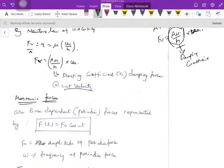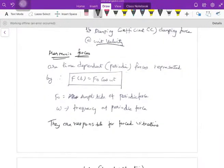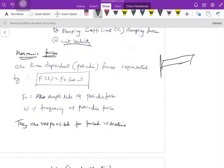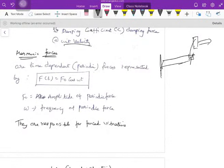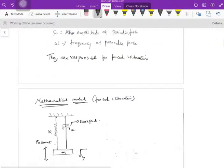The damping coefficient has units of velocity. Now, what are harmonic forces? Harmonic forces are time-dependent periodic forces represented by F₀ cos(omega t). For example, hammering a cantilever beam at equal time intervals produces a harmonic force. F₀ is the amplitude and omega is the frequency of the periodic force.